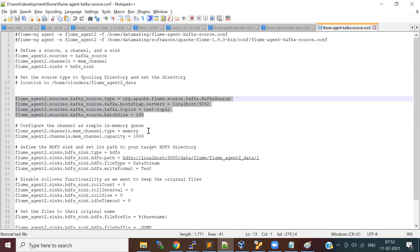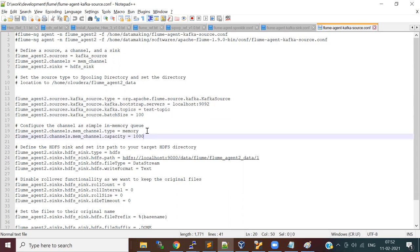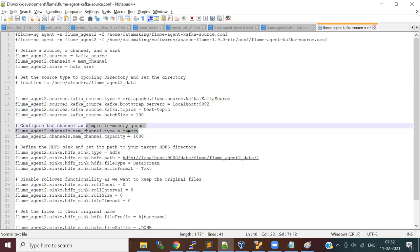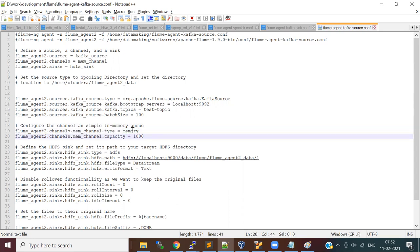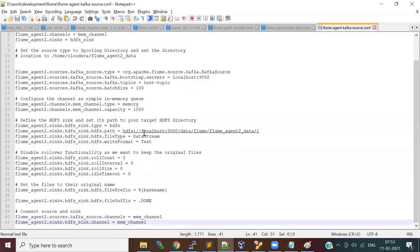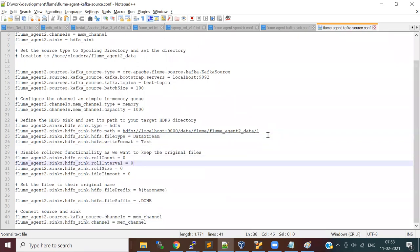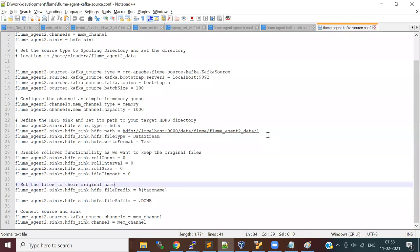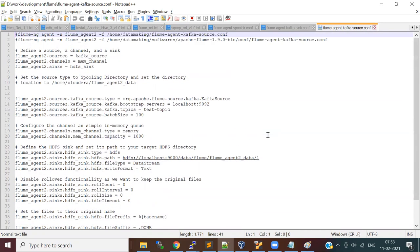Once you configure the Kafka source, I'm using a memory channel with the channel type and batch size configured. For HDFS sink I'm using the same HDFS directory as before. That's the flow.